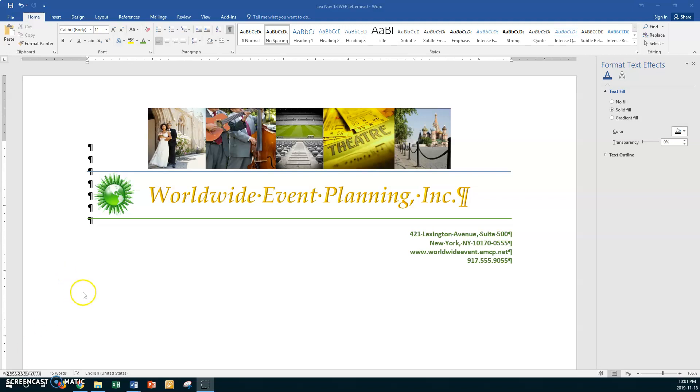Okay, so mine is still open on my screen and if yours isn't then open it up so that you've got it. And now this time it says save it as your name and we want to call it an envelope but it's going to be a template.